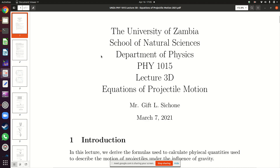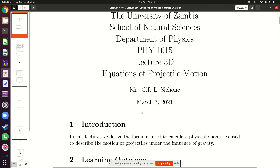This evening we are going to continue our discussion of projectile motion which we looked at last evening. However, our focus this evening is going to be on the derivation of formulas which we can use to calculate the physical quantities which we need to describe projectile motion.